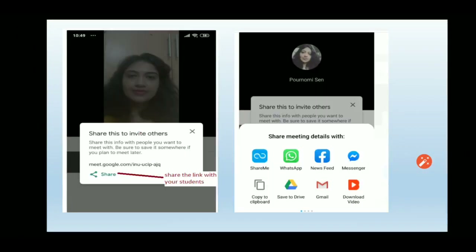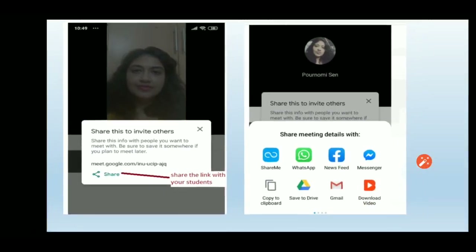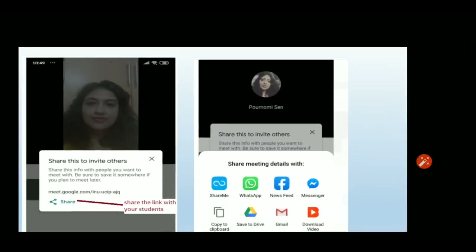After clicking the plus sign, a new meeting will be created and you'll see the meeting link — meet.google.com followed by your meeting code. A share option will appear. Clicking share shows options to share via WhatsApp, Facebook Messenger, copy the link to clipboard, or email it to the participants — your students — before conducting the online class.